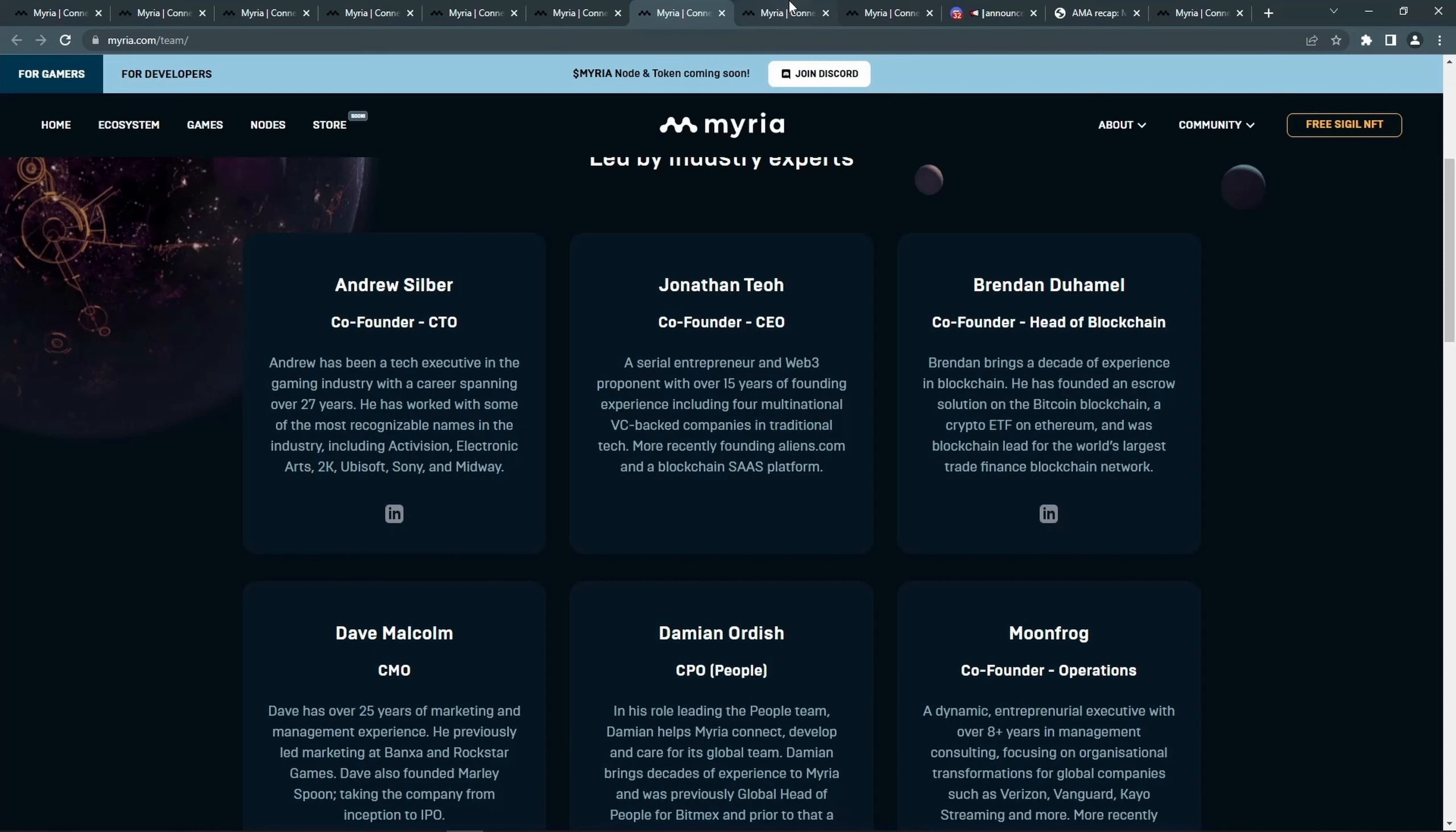Andrew, the CTO, has worked at Activision, EA, 2K, Ubisoft, and Sony. Jonathan, the CEO, is a serial entrepreneur that comes from multi-billion dollar companies.